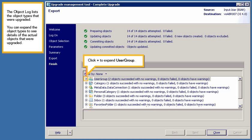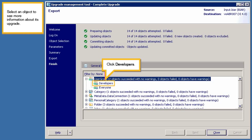Click Plus to expand User Group. Select an object to see more information about its upgrade. Click Developers.